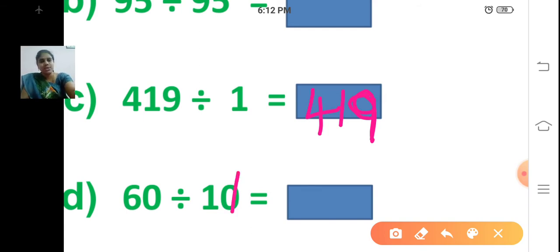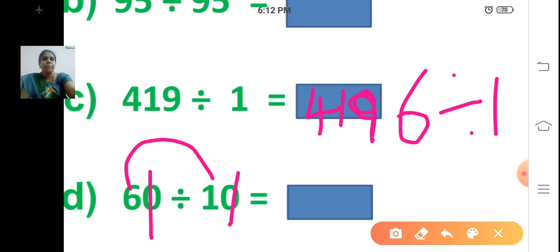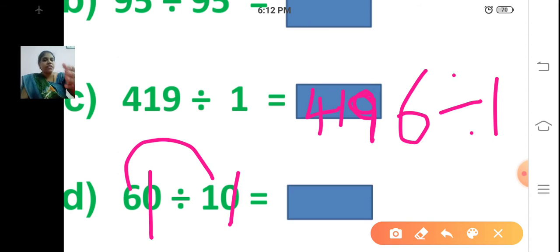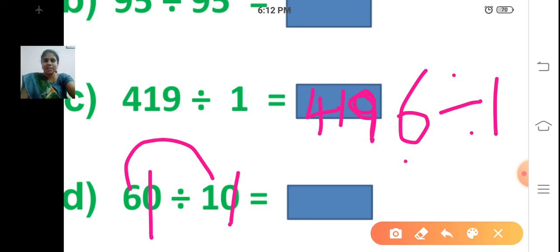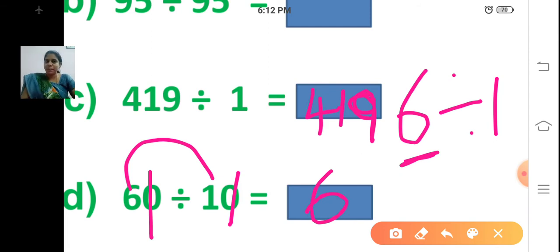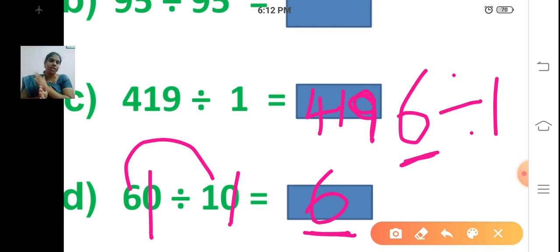60 divided by 60. You can cancel these two zeros. So 6 divided by 1 — what is the answer? When you divide any number by 1, if you have zeros on both the left and right-hand side, you can cancel the zeros. Here we have one zero on each side, so canceling gives 6 divided by 1, which is 6. In the 10 times table, 10 sixes are 60. So 6 is the answer.